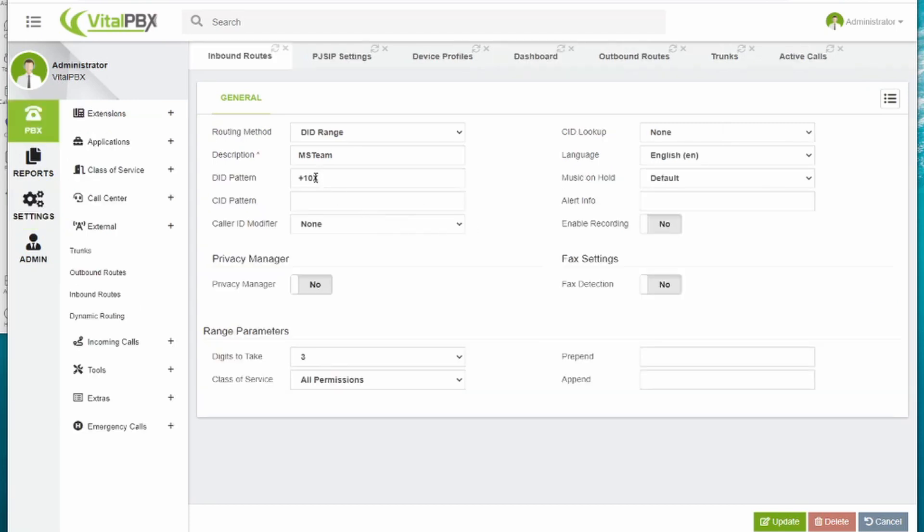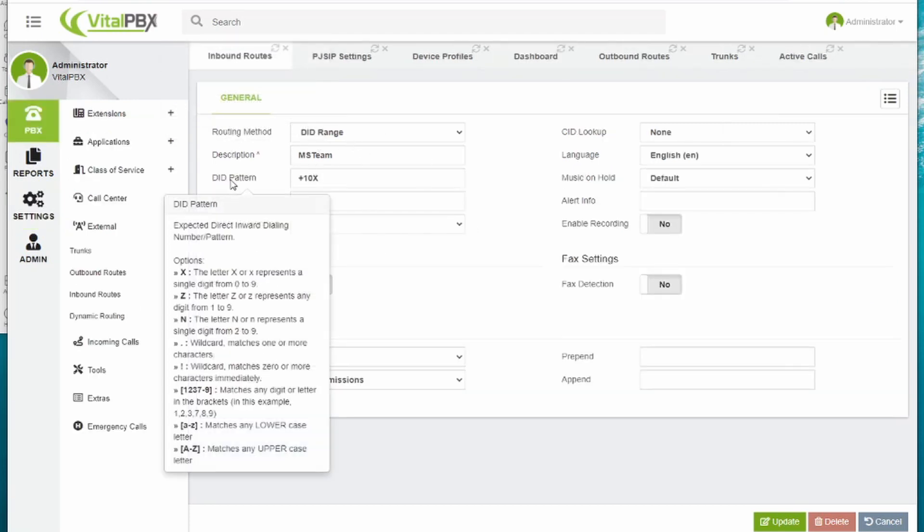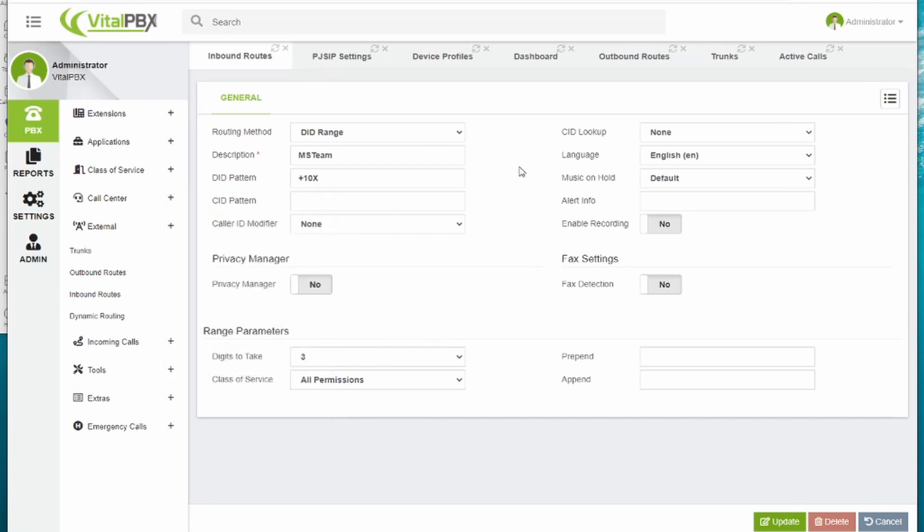For inbound routes, we use a DID range. As you can see, we also add the plus sign here, as Microsoft Teams will always send us a plus sign at the beginning of our DIDs. In this case, we are using extensions that start in 100.